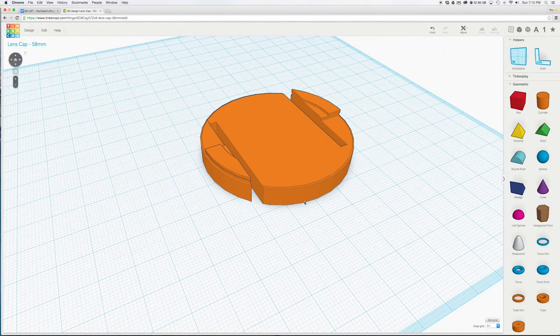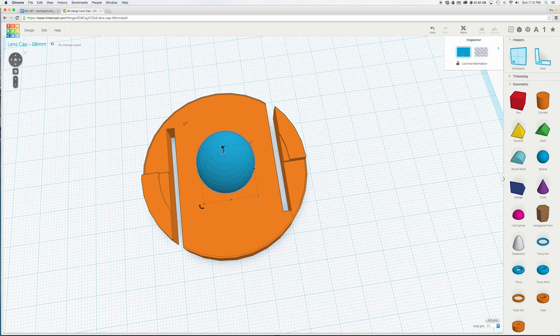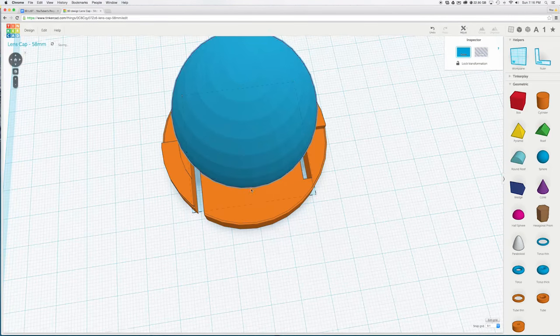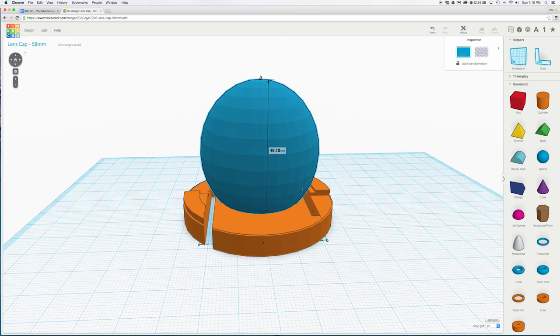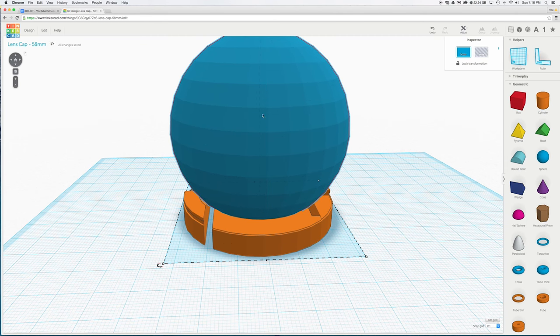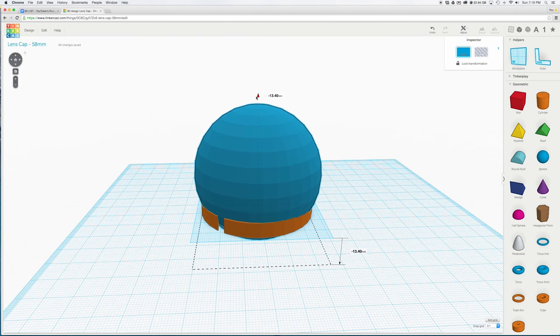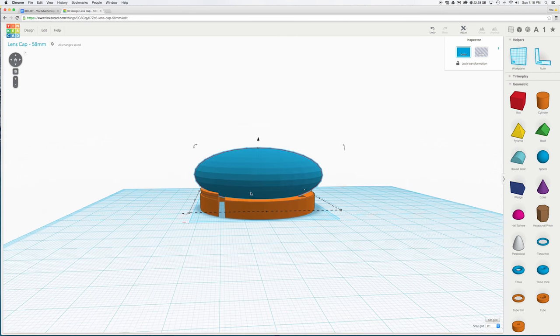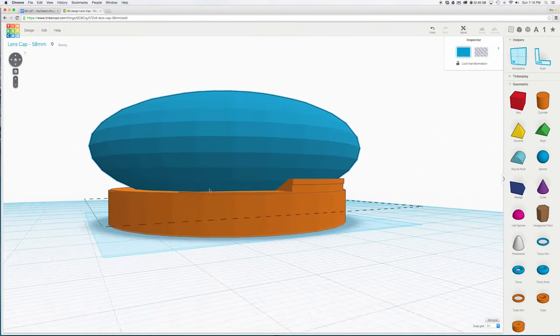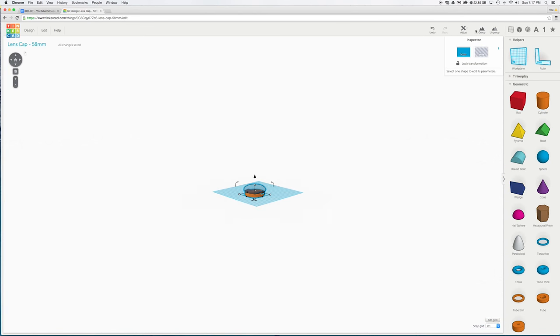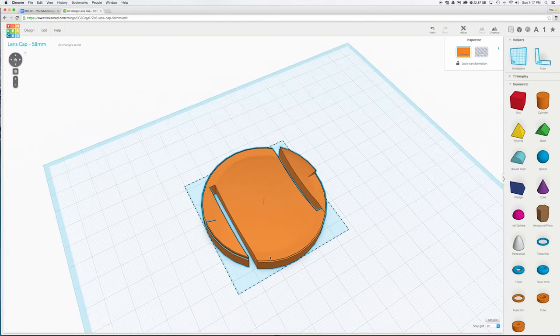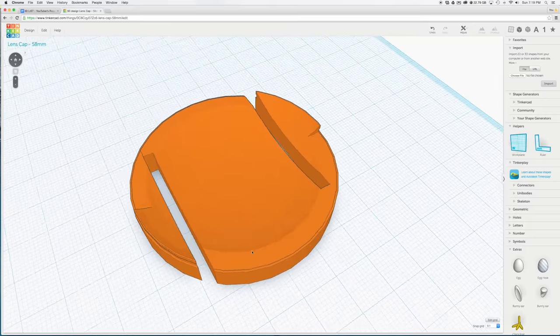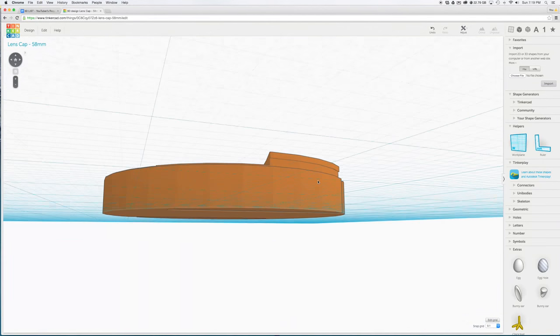In the shapes panel drag in a sphere. Shift click and drag the top white box until it is as big around as the lens cap. Then not holding shift drag the top white box down until the sphere is very flat looking. Then hit the hole button over in the top right corner. Now we have a blank 58mm lens cap.